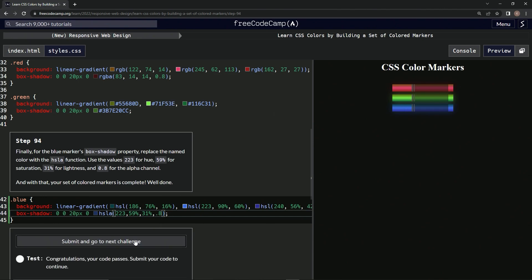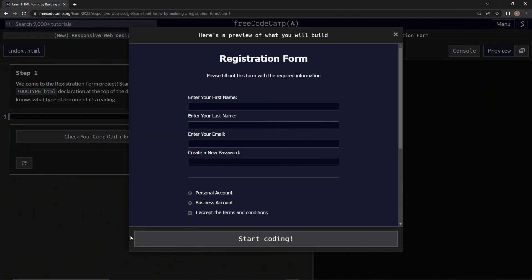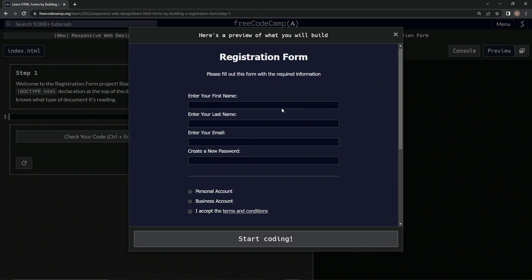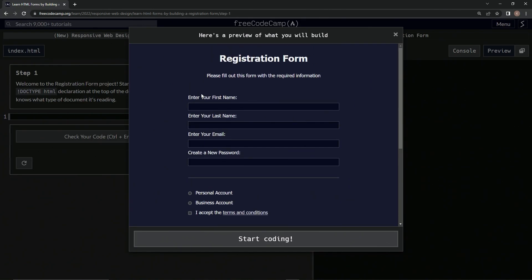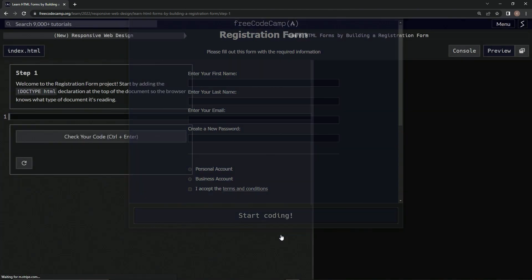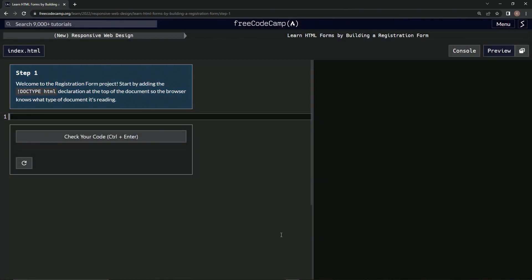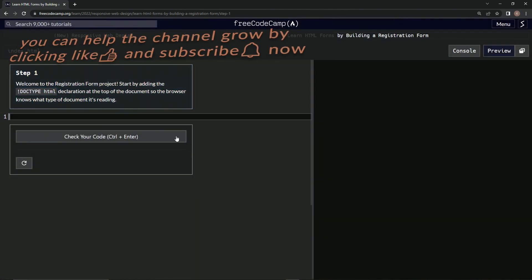All right, and submit it. Now we're on to registration form. It's going to look like this. Looks easy enough. Let's just get to it, I guess, and now we're on to step one.